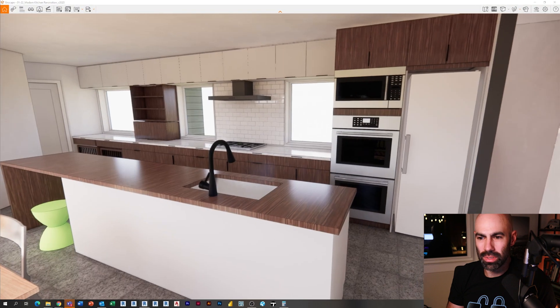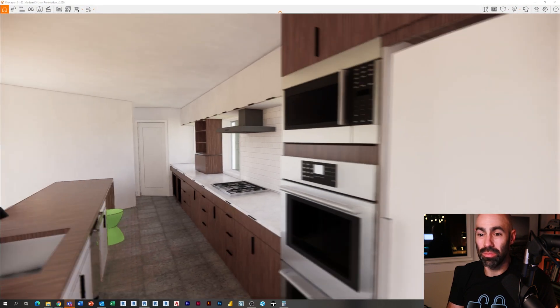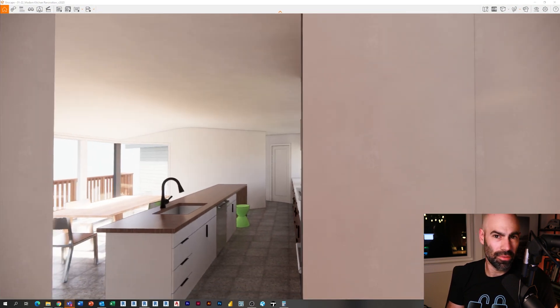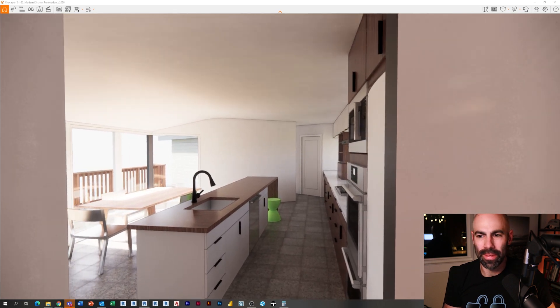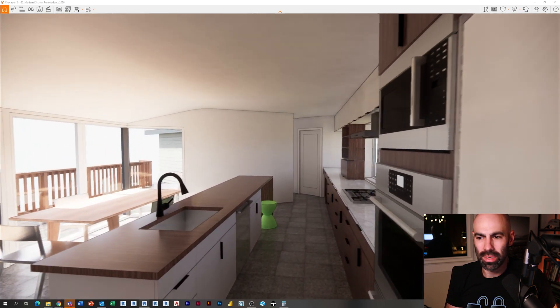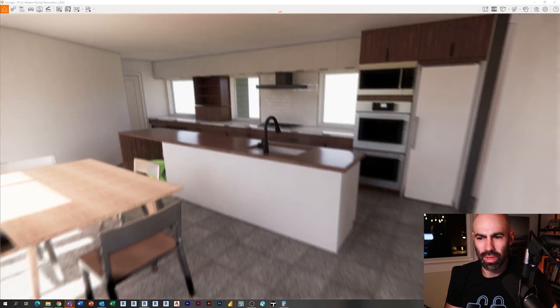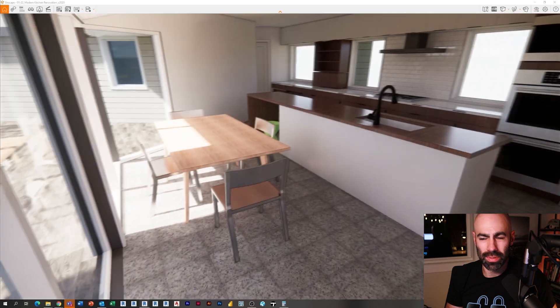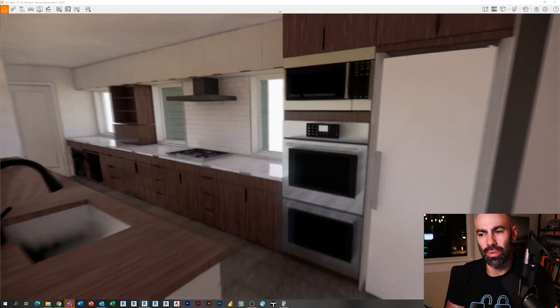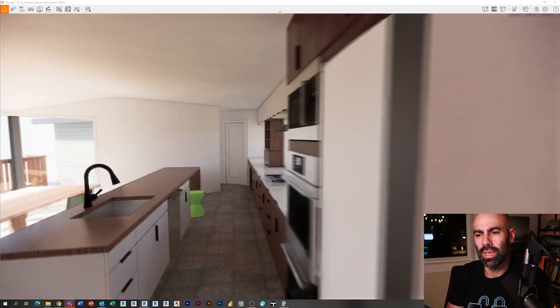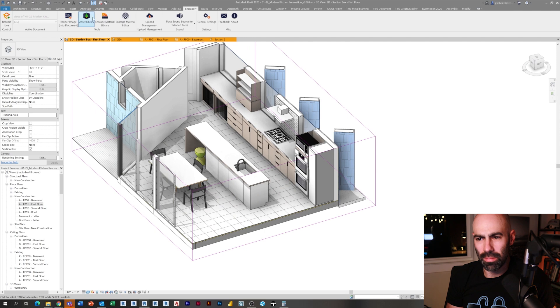Now we can flip into Enscape and you can see already, just having some sort of material on the floor is helping quite a bit. You can see here I'm going for sort of a large porcelain tile, almost like a concrete look to it.